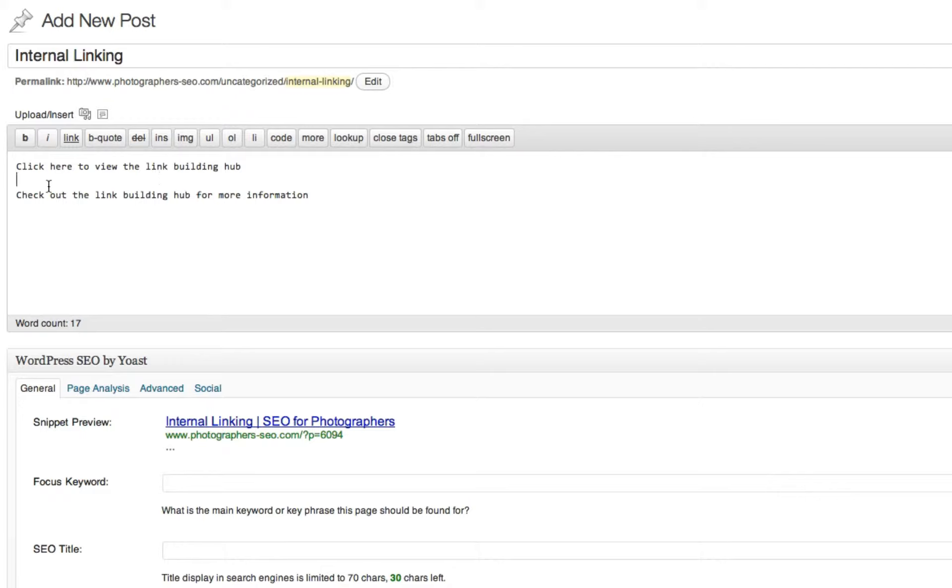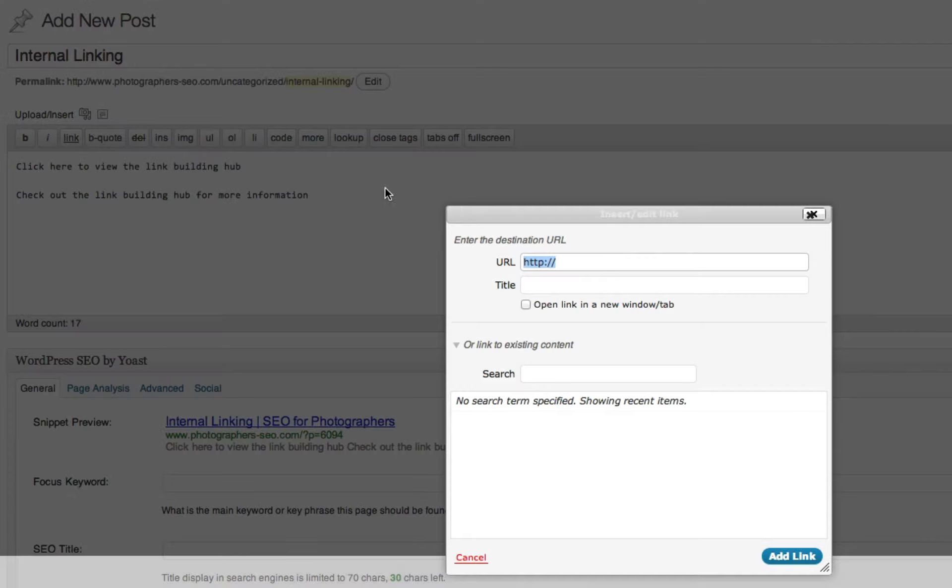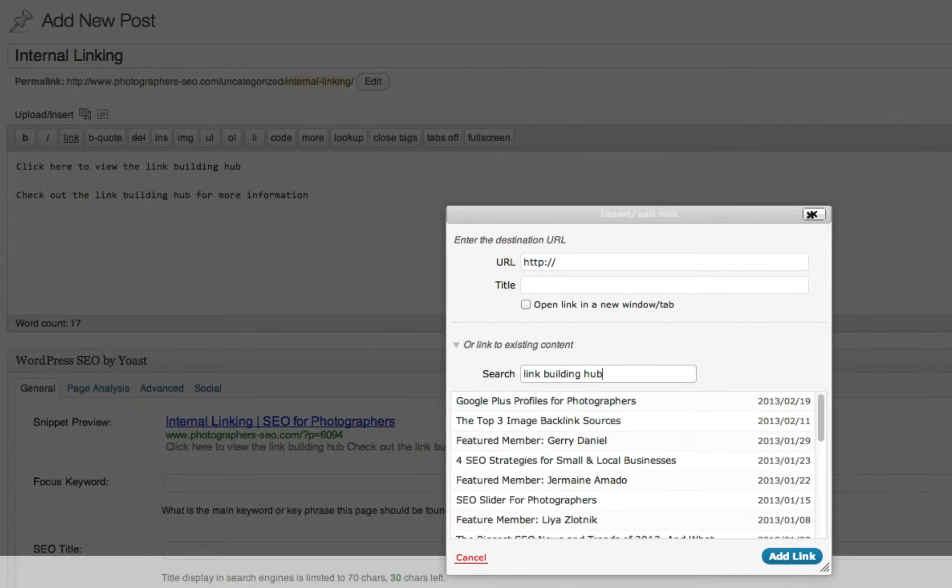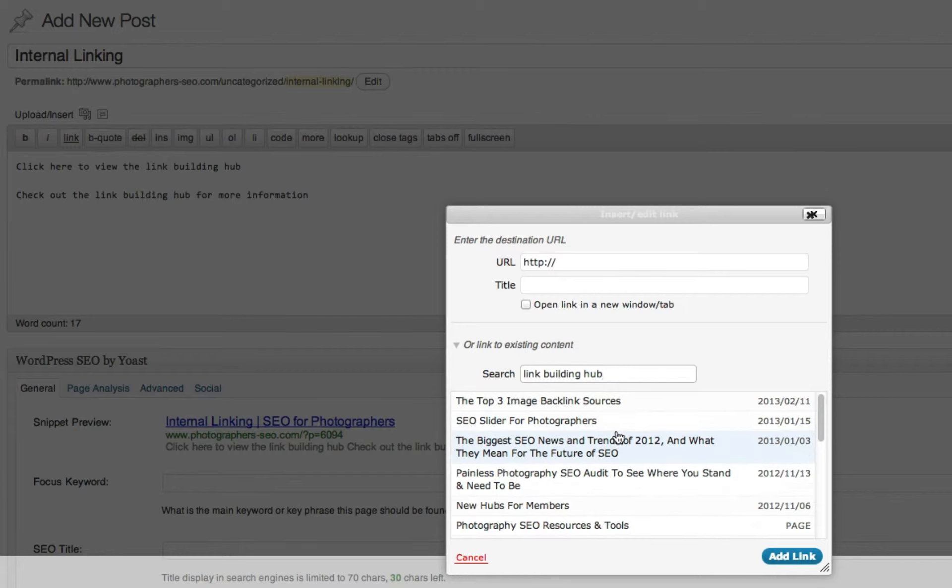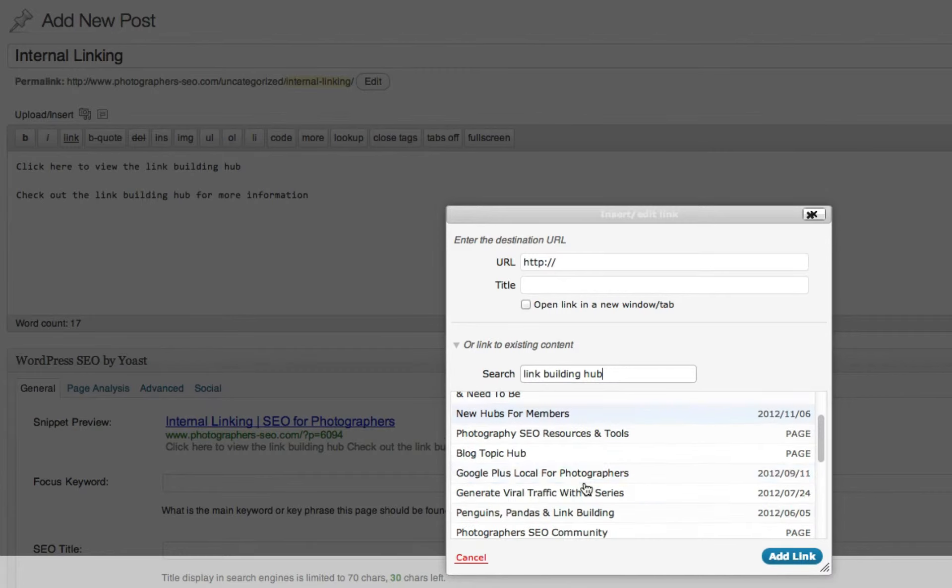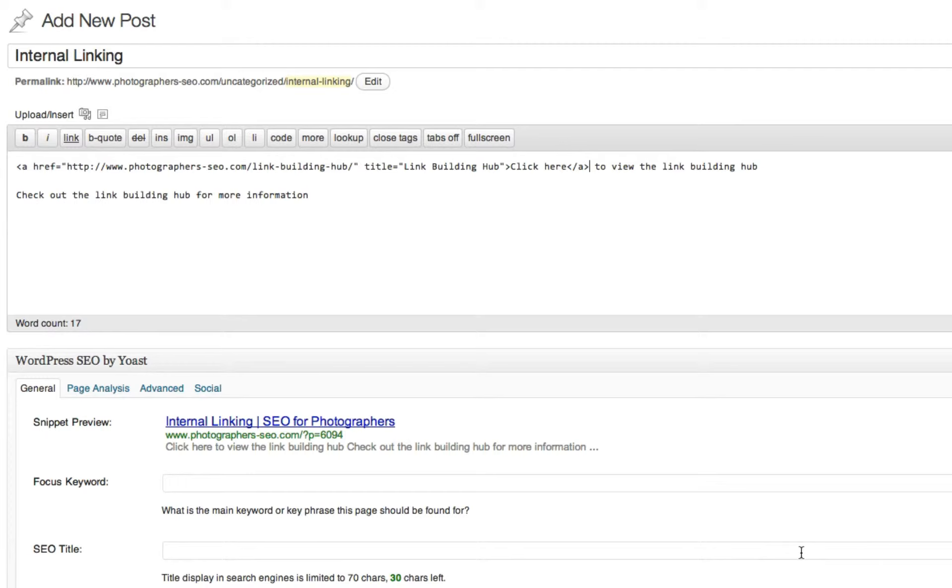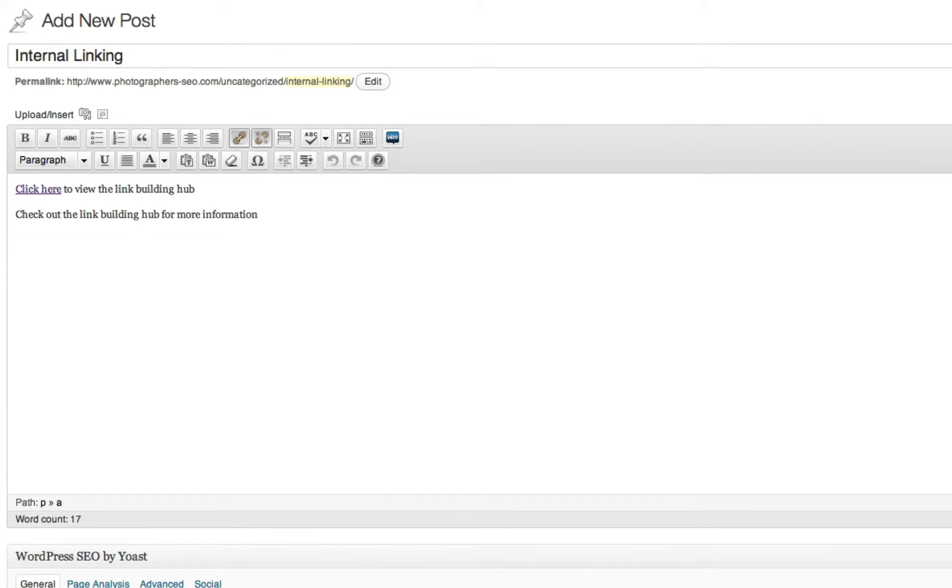Now, this method, what you would do is you would most likely take the click here and then find the link for the link building hub. And then you would connect that and call it a day. So here it is and I'd add the link. And now, if I go to the visual, you can see click here is the actual link.